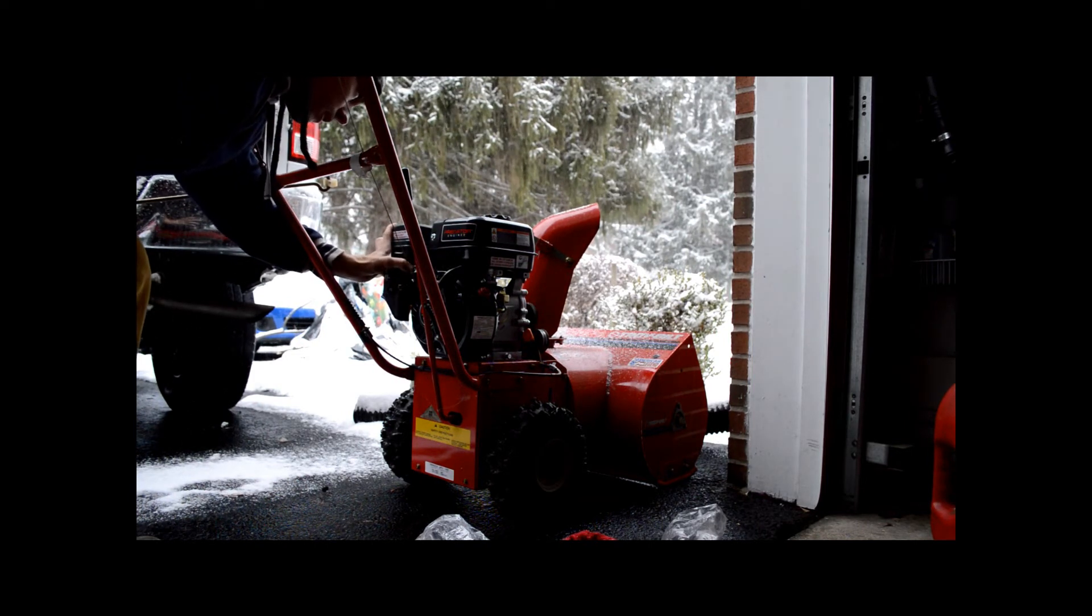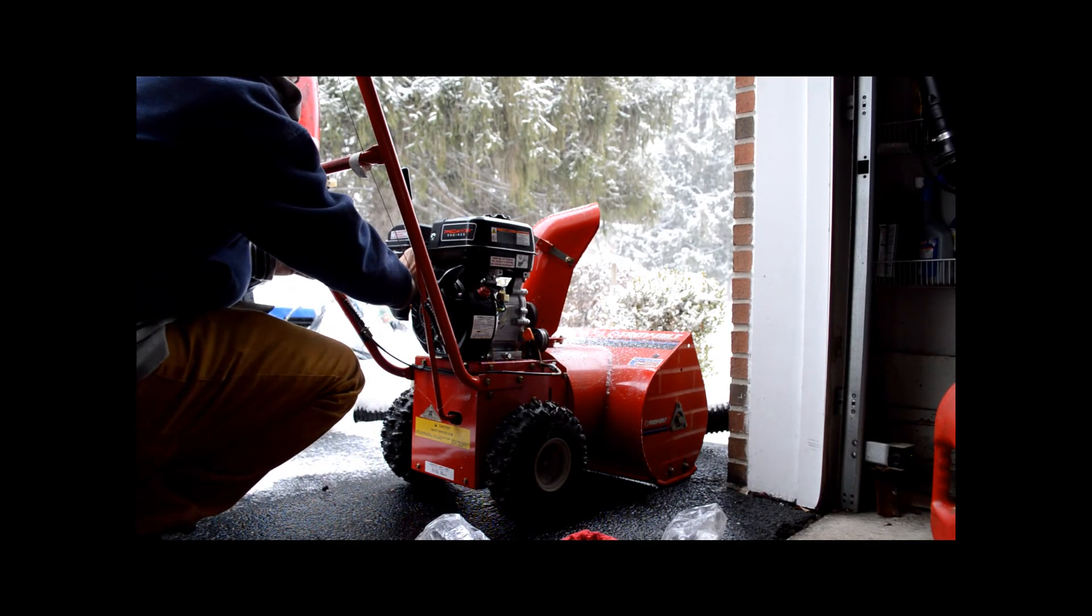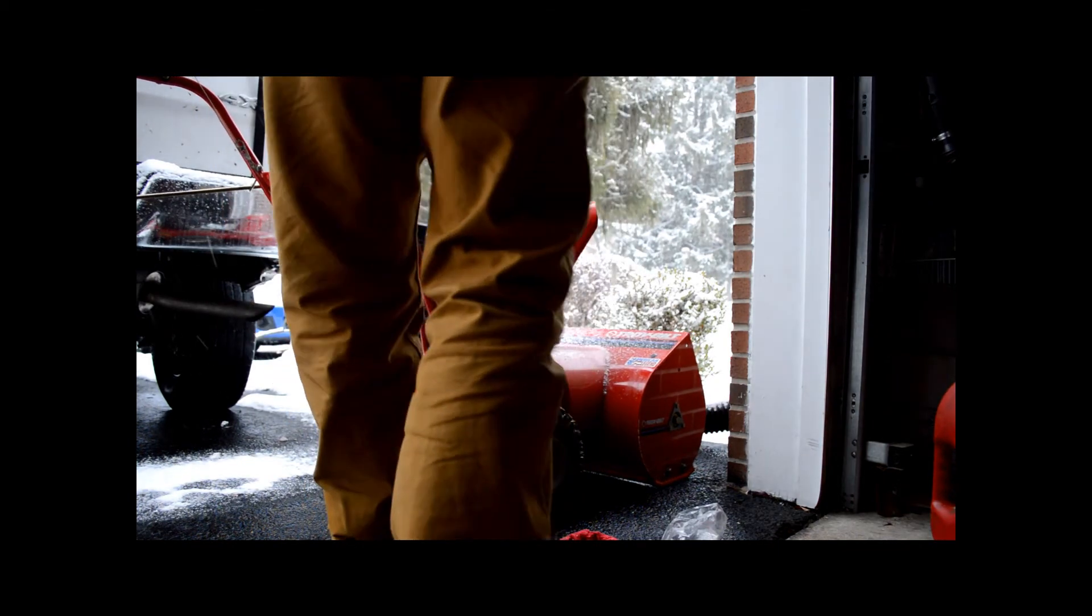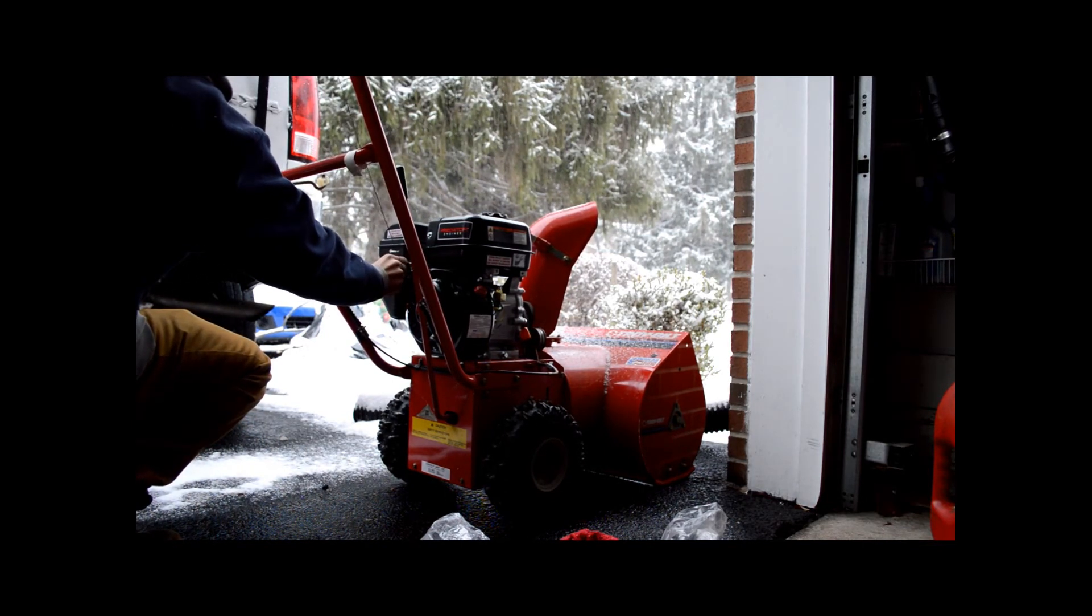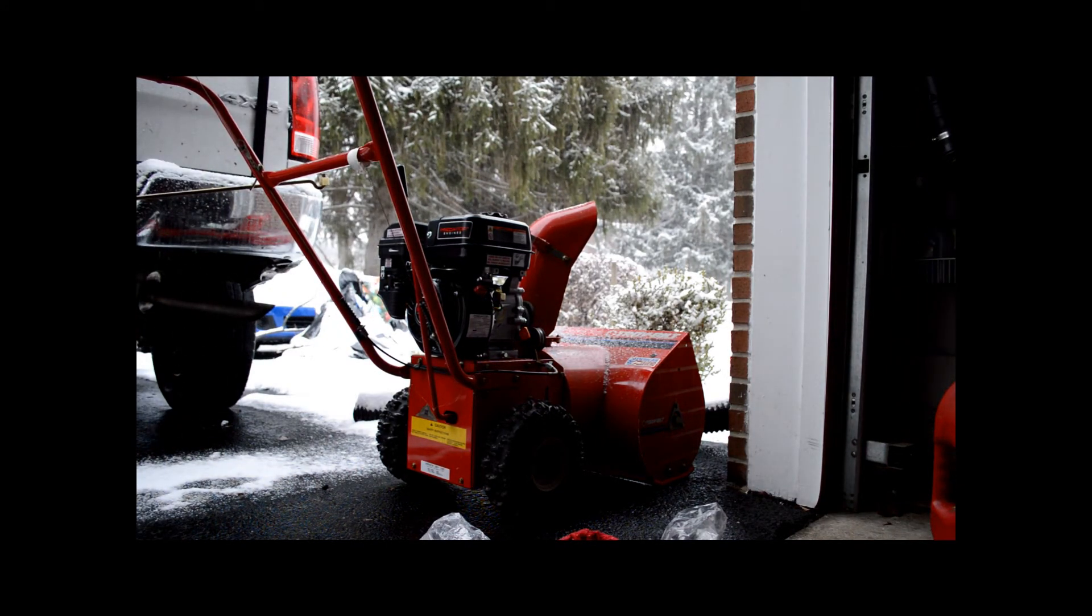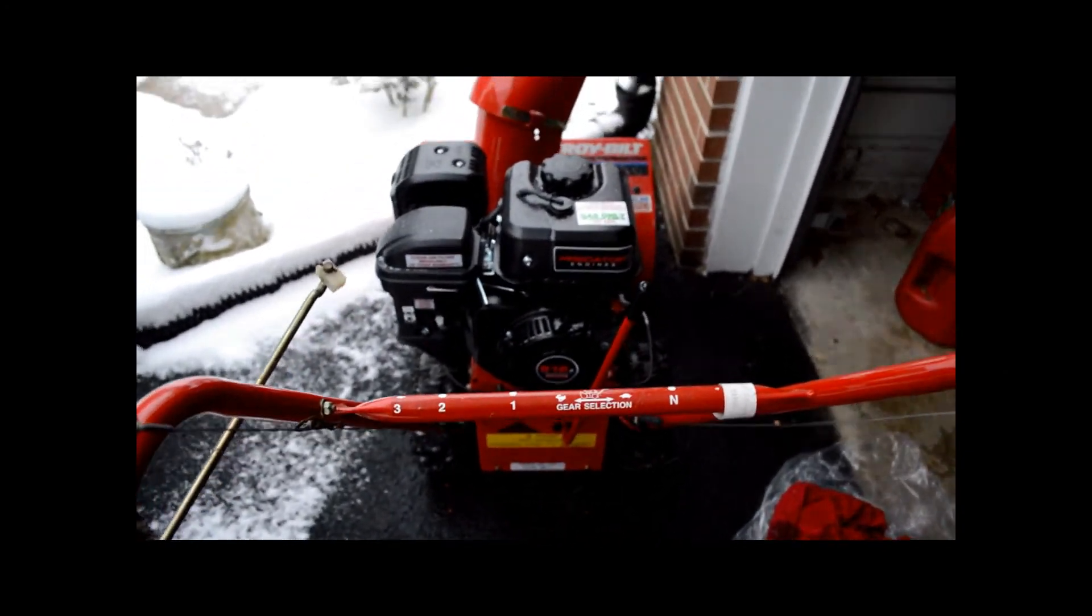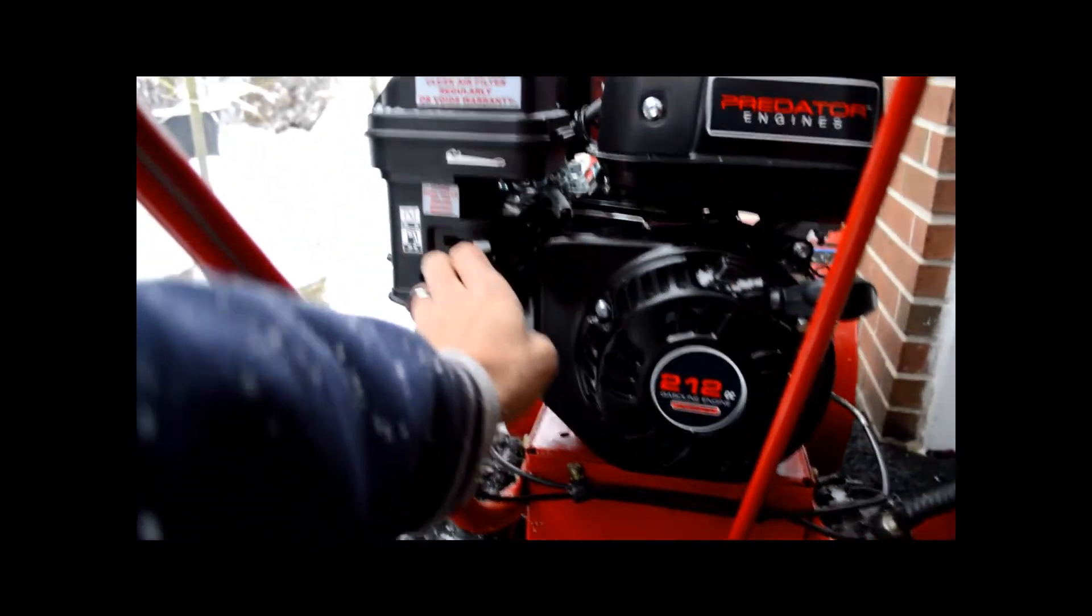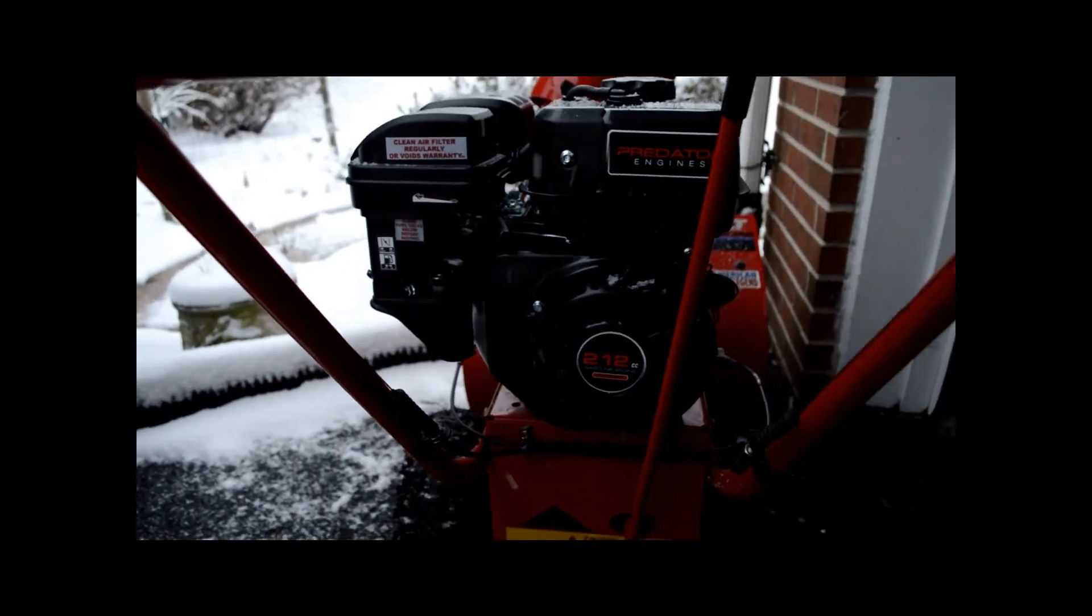We'll give it a couple pulls, see what happens. Choke is on, gas is on, we're going to put it mid throttle. That is turtle, that's about middle right there. Got it to start up first try on two pulls, that's pretty good. It runs real quiet too. Take the choke off a little bit more. Now we've got the choke completely off.